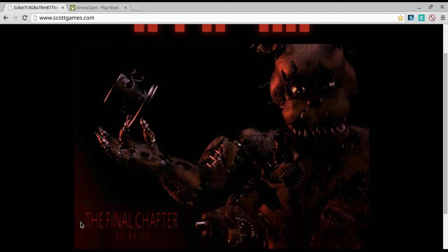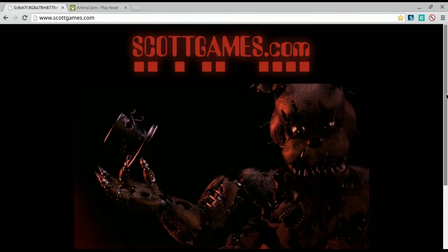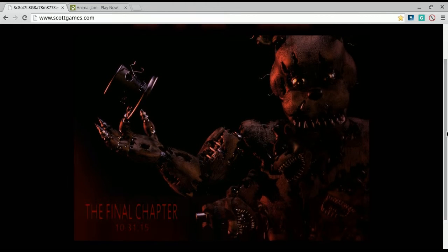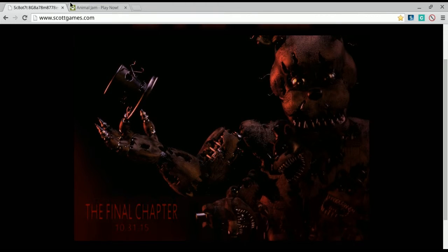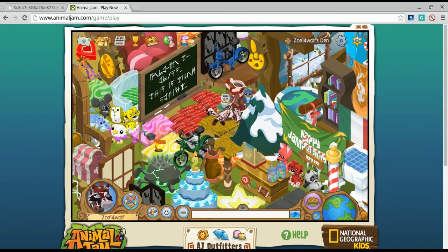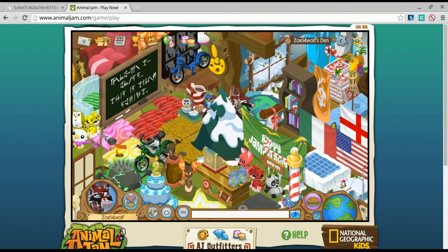Then it says the final chapter, 10/31/15. I have no idea what this means. Maybe there might be a Five Nights at Freddy's 4, no one will ever know.